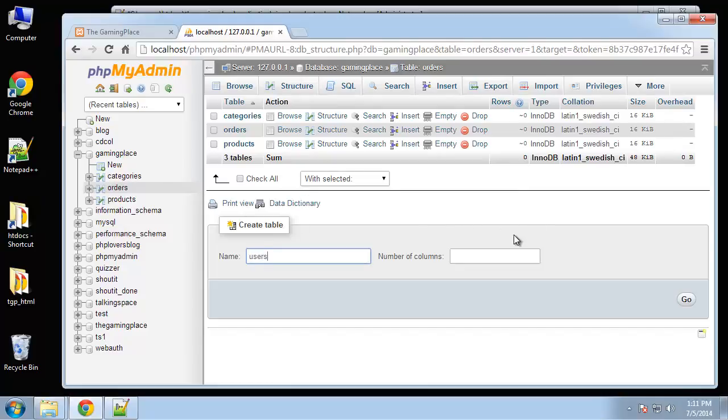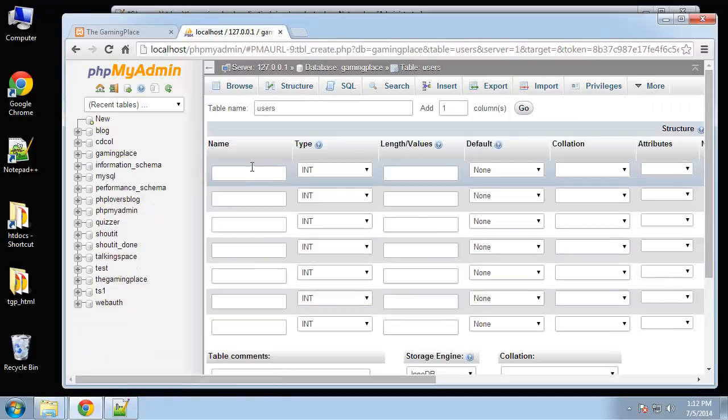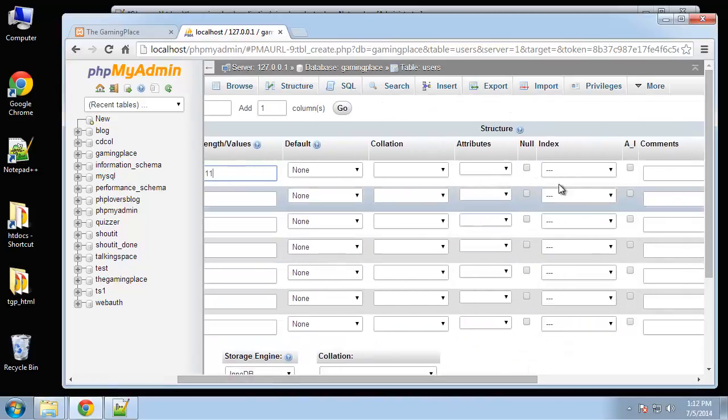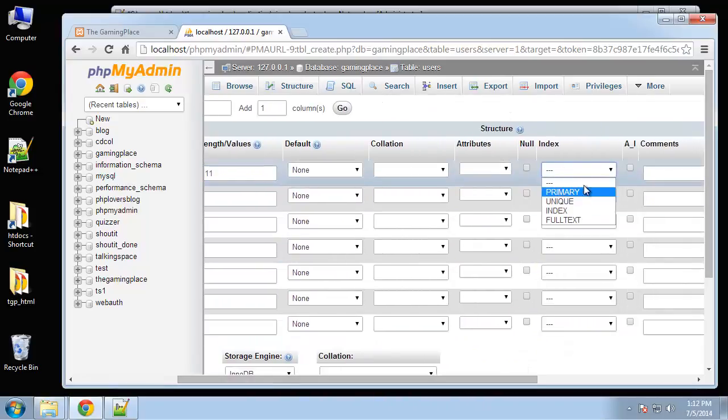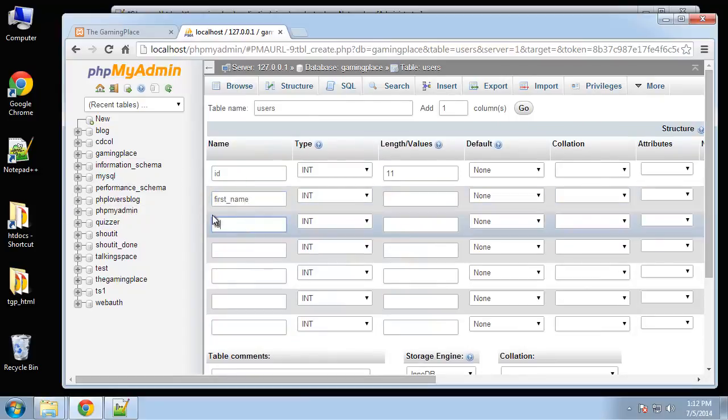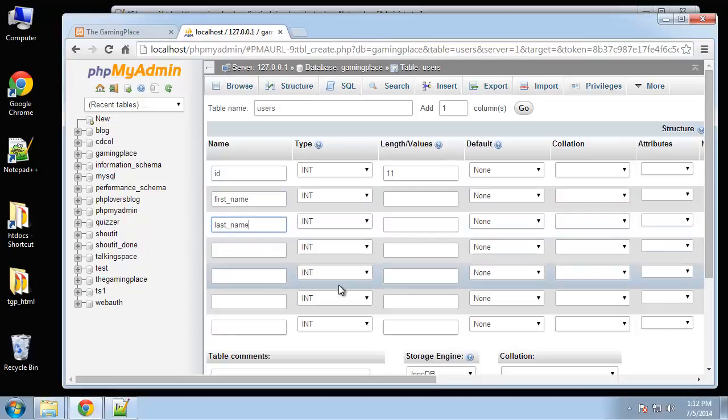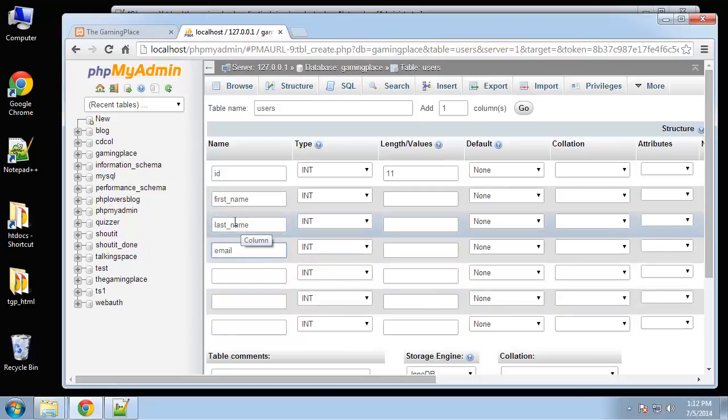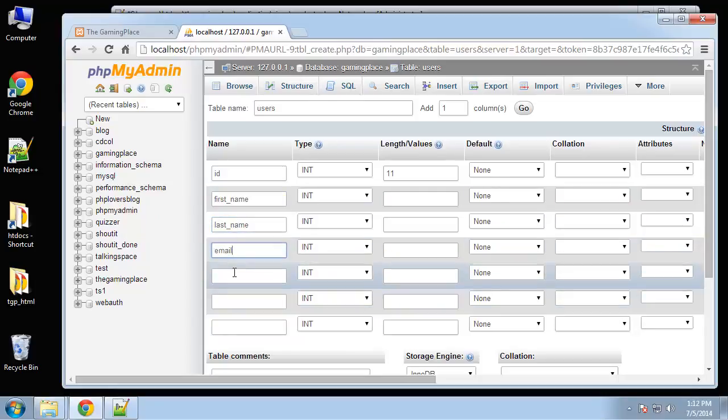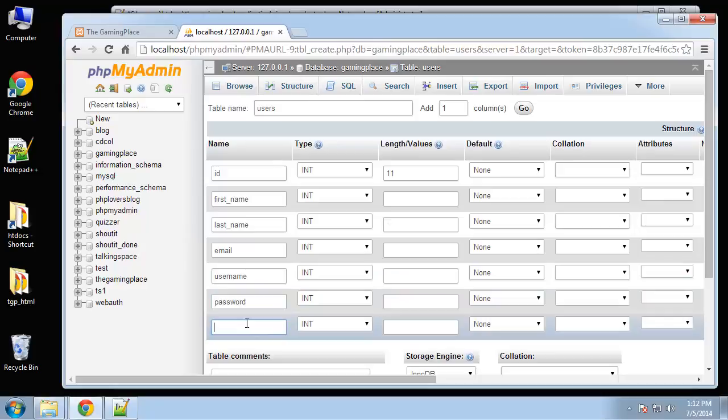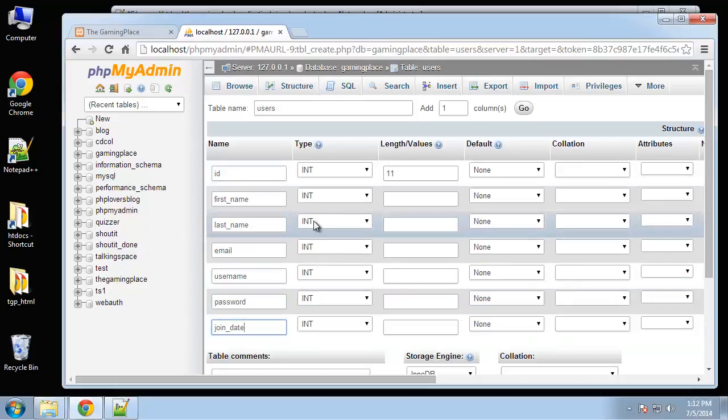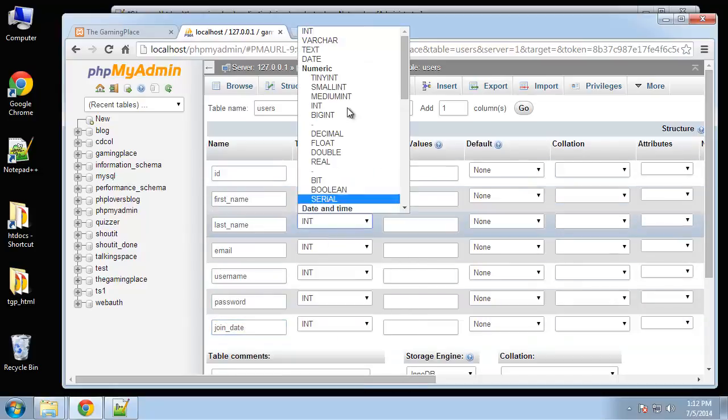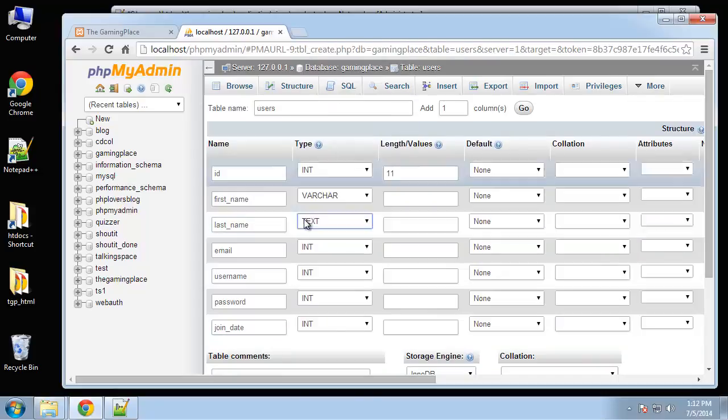One more table to create and that is the users table, which will have seven fields. We want an ID primary key auto increment, next will be first name, last name, email, username, password, and join date.